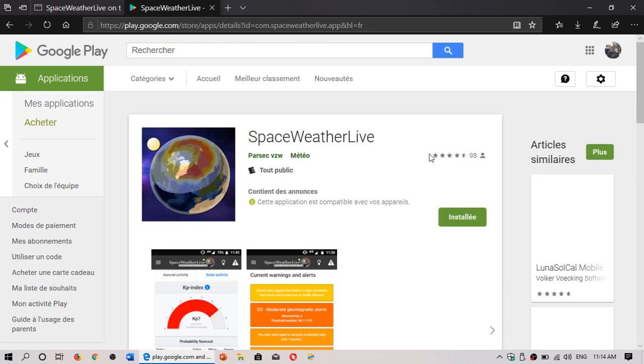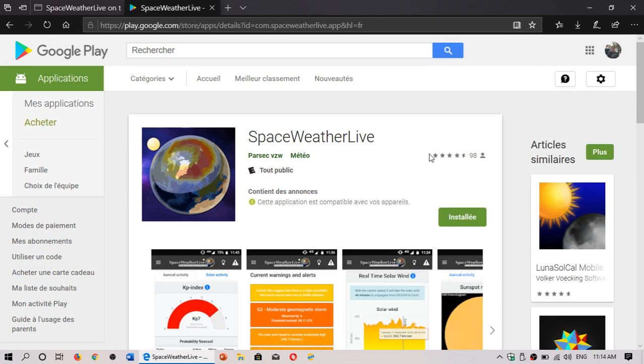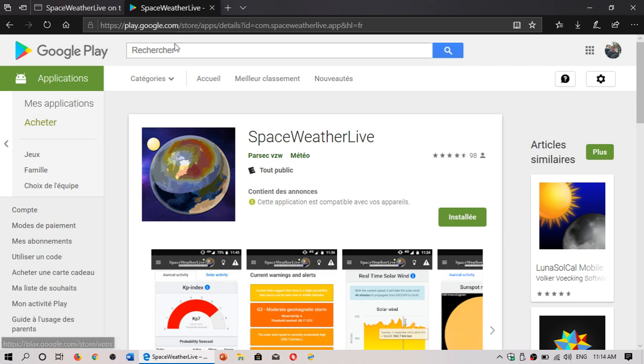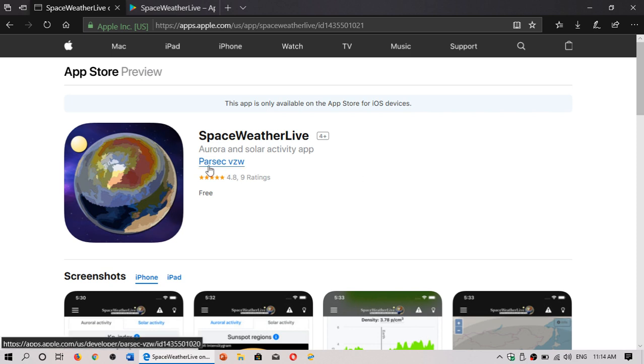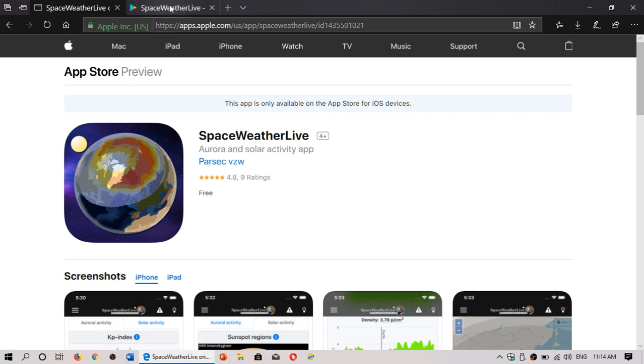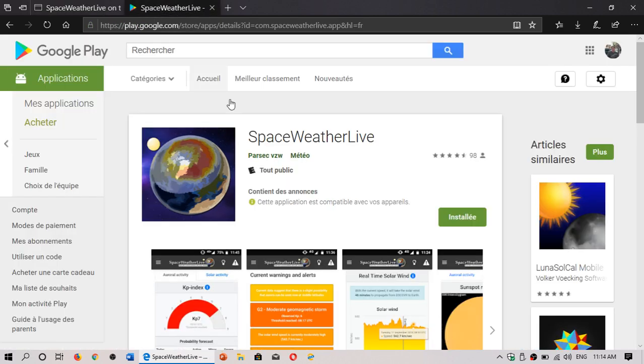Welcome to this shortwave radio channel. This is a video about an app that is available both on Android, on the Google Play Store, and on iOS, iPhone and iPad App Store. It's called Space Weather Live. It's by Parsec VZW. This is the same icon for both versions.